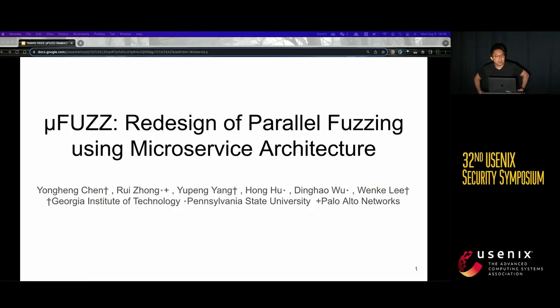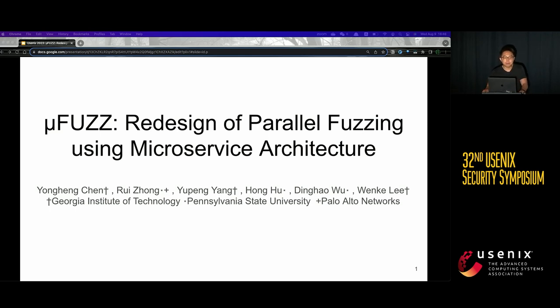Hi, everyone. Welcome to my talk, MuleFuzz: Redesign of Parallel Fuzz using Microservice Architecture.